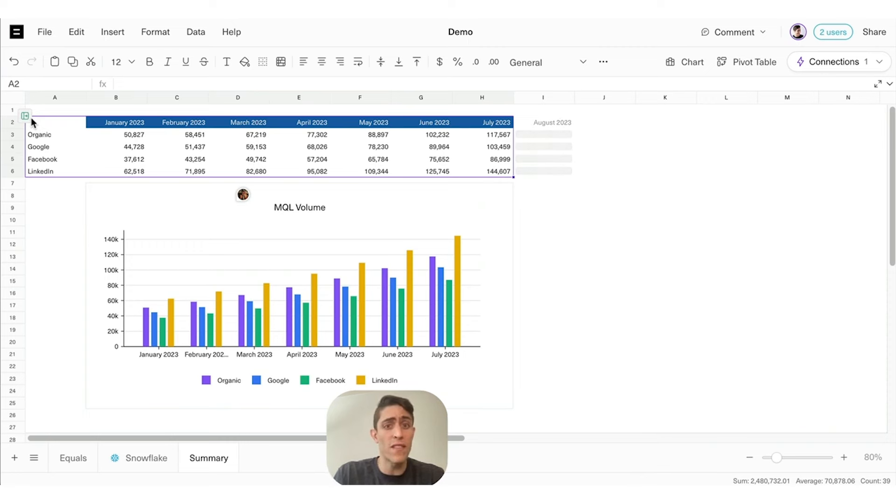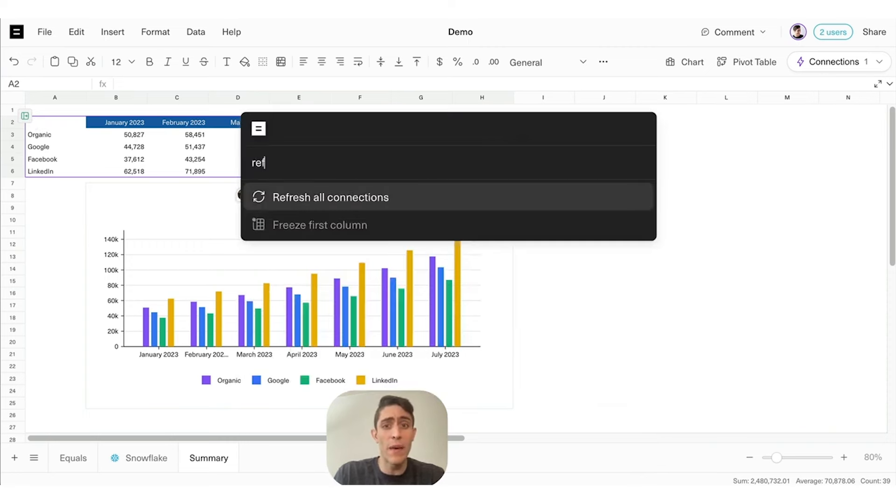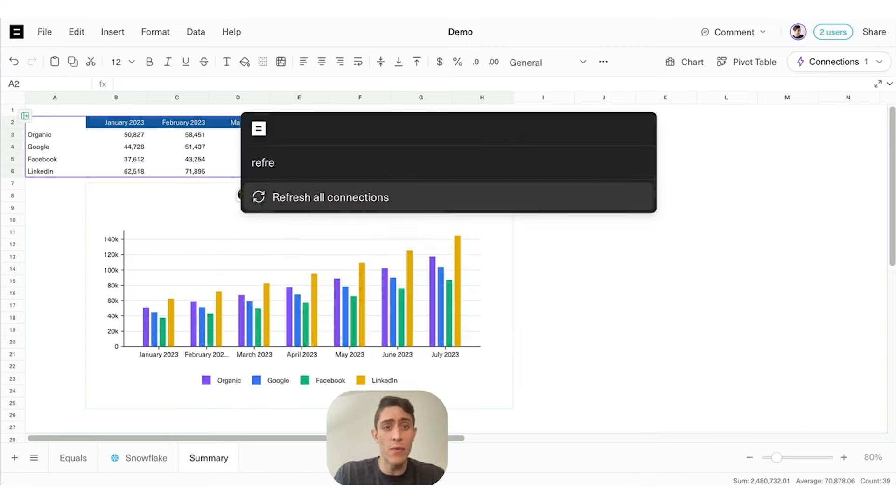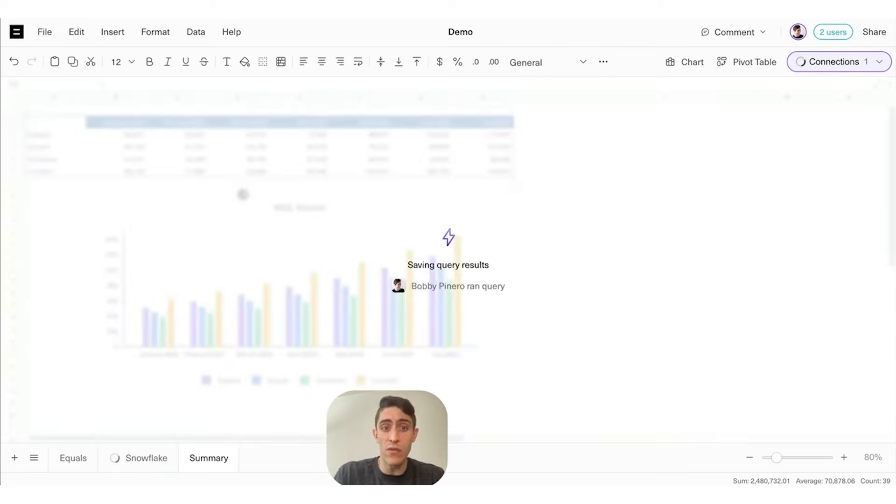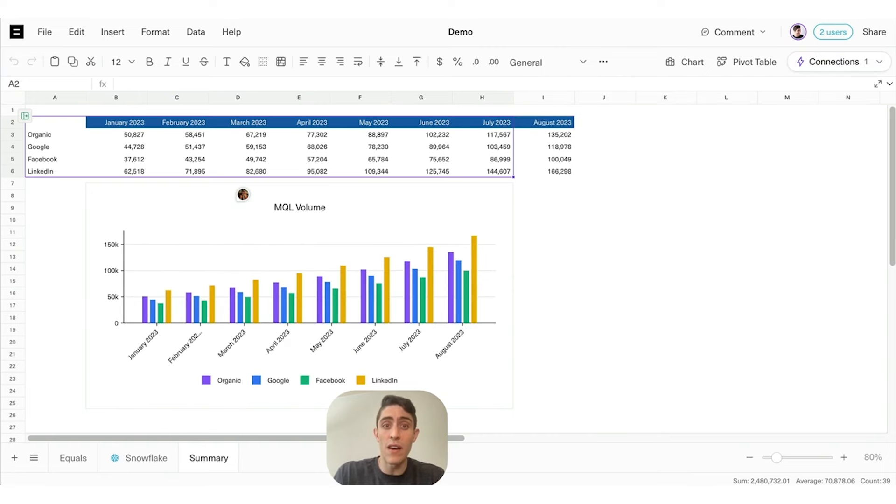Instead of waiting for the scheduled query run, we're just going to use Command+K to manually refresh the data from Snowflake. You'll see that happening in the top right of the screen, and in a second, our latest August results will come in on both the table and chart. There it is.